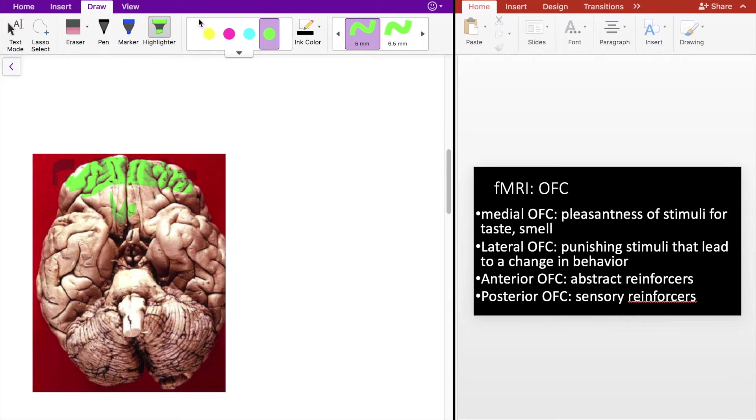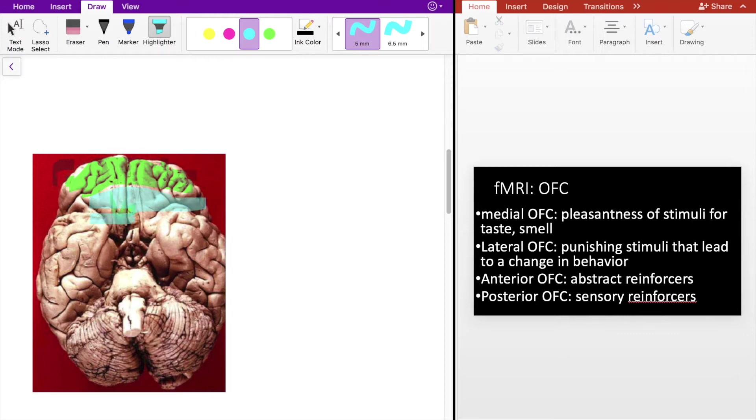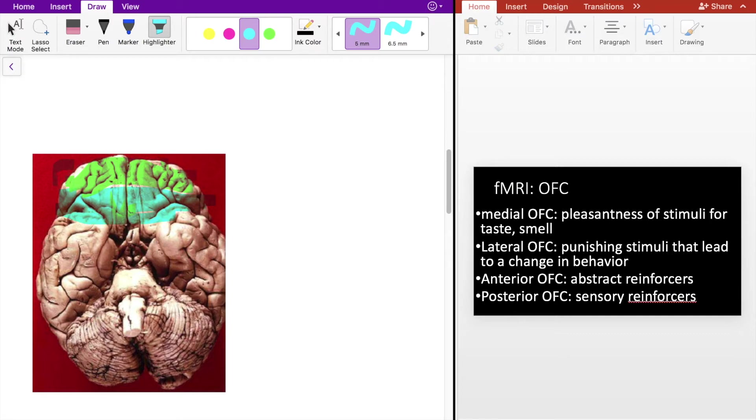When I say abstract, that means something like money or self-gain. The posterior OFC, highlighting here in blue, involves sensory reinforcers. And this makes sense because there's considerable overlap with the medial OFC.